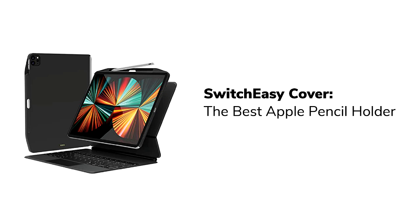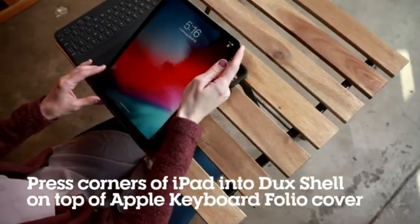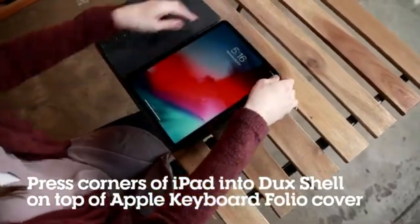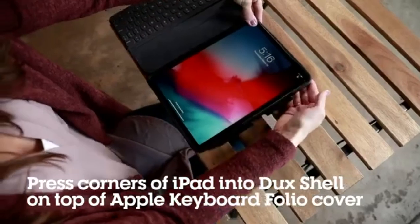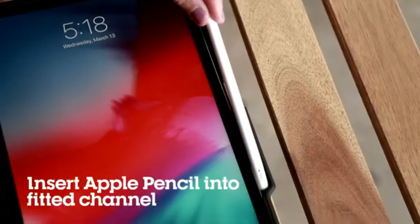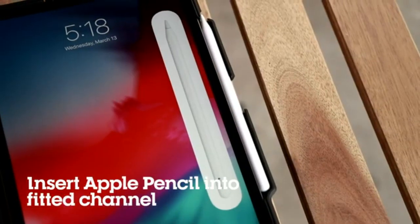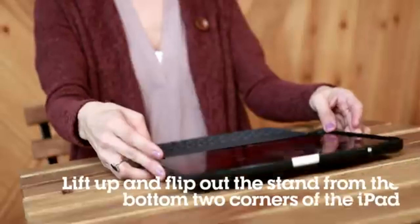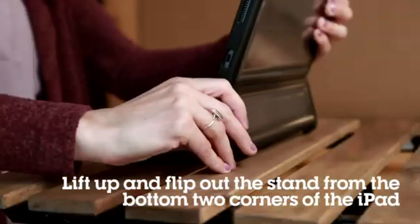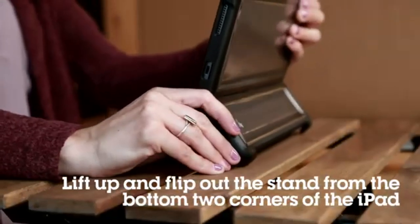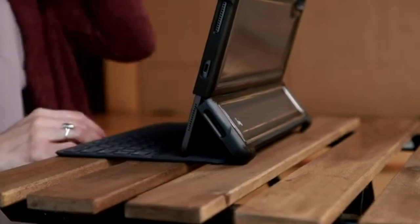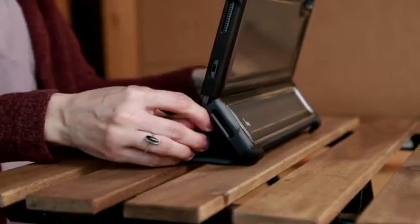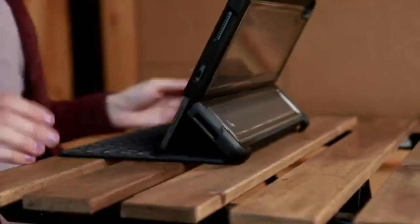The SwitchEasy Cover is ideal for users seeking a minimalist, lightweight option, while the Spigen ThinFit Pro appeals to those who want a slim and sleek design. Finally, the STM Dux Shell Magic Folio is best suited for individuals who need maximum protection for their device. Each of these cases has its strengths and trade-offs, so consider what features are most important to you when making your selection.